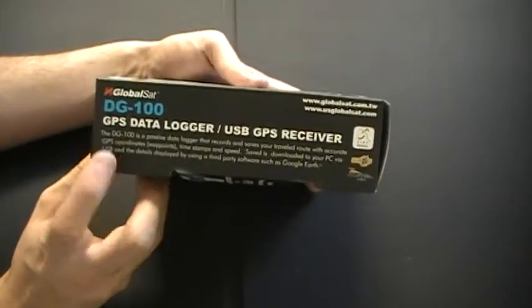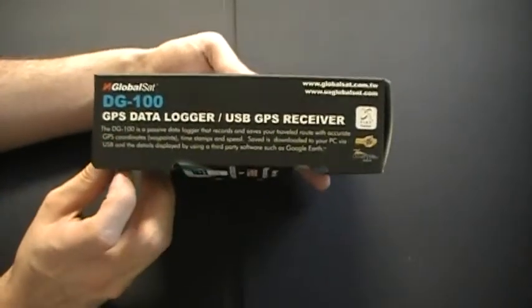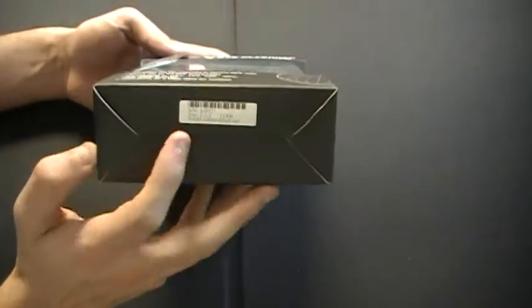This side of the packaging has a brief description about the product. And on the bottom of the packaging you have your serial number.